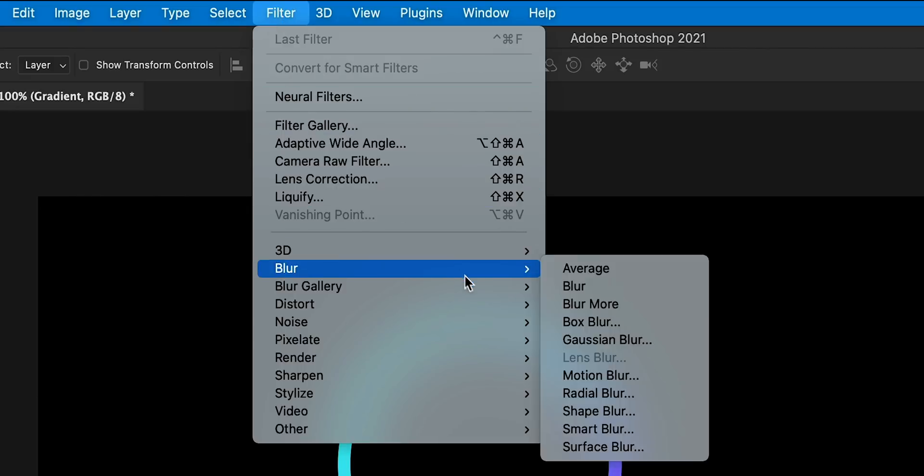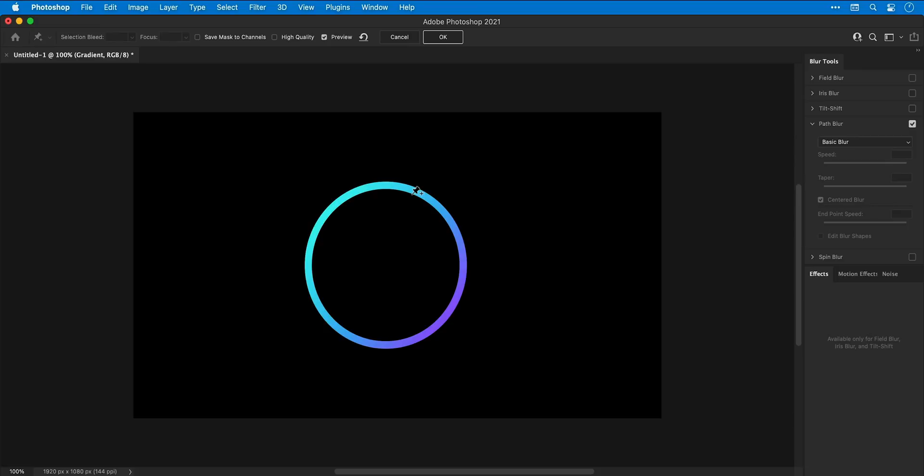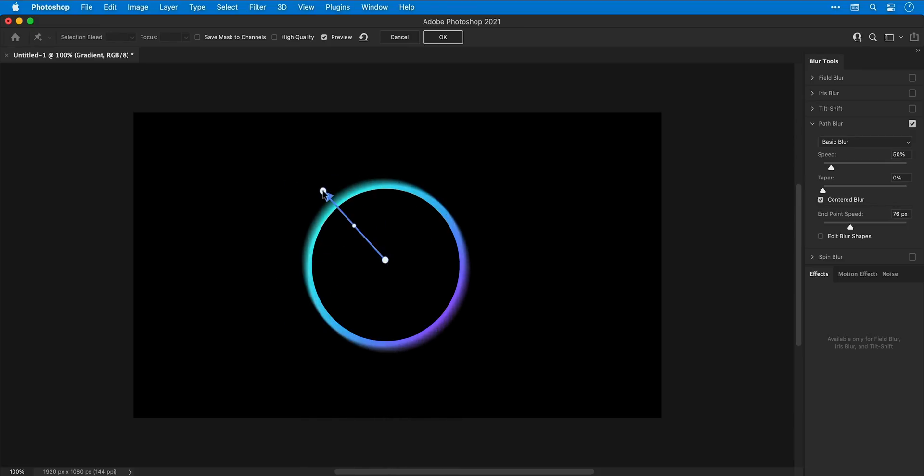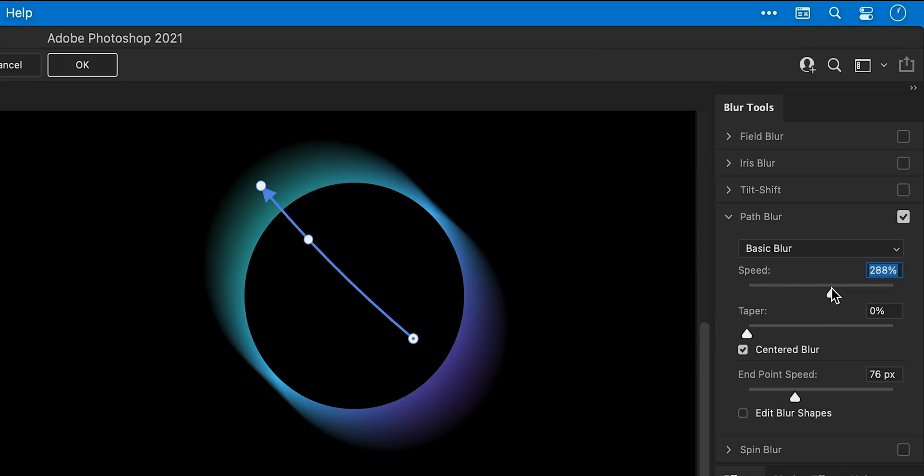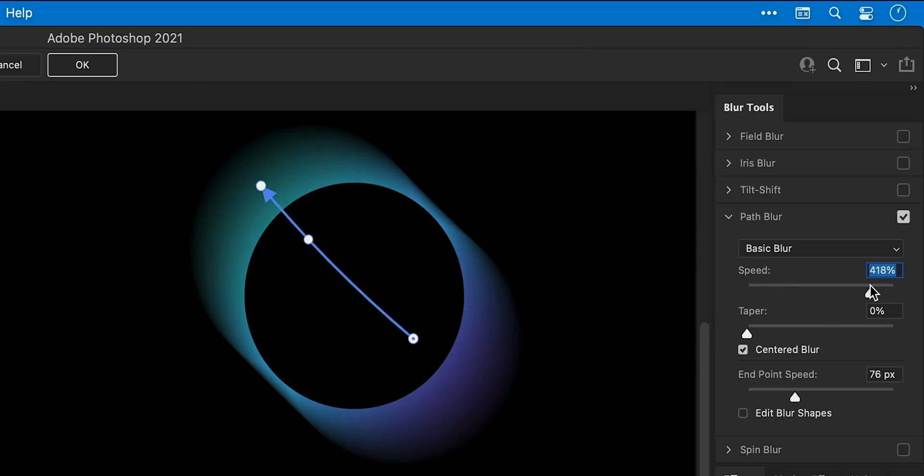So let's go and select Path Blur. You'll see this window pops up and now we can click to add a point and we can blur along a certain path. We can extend this out in the direction of the arrow and even add a bend to the path as well. There's plenty of settings you can customize on the right-hand side and you'll see your preview update in real time as you make any changes.